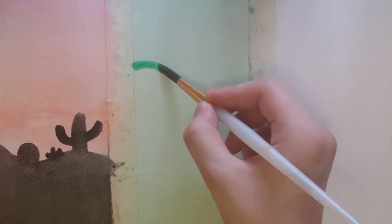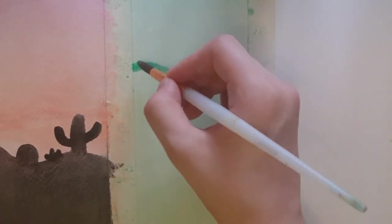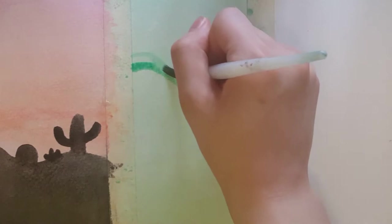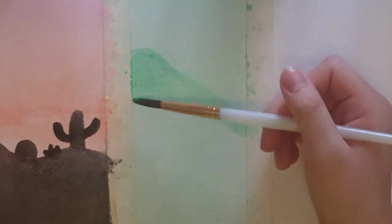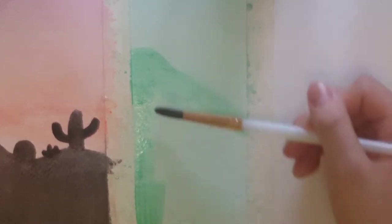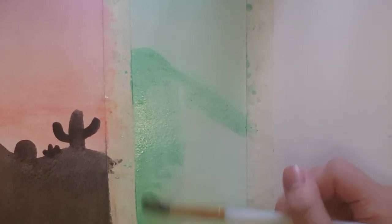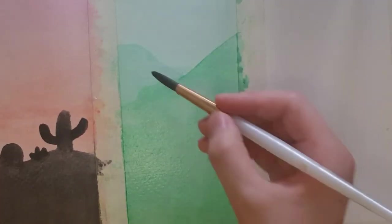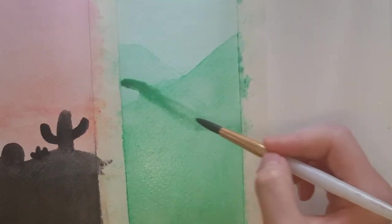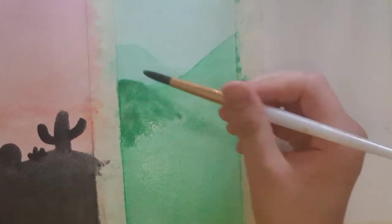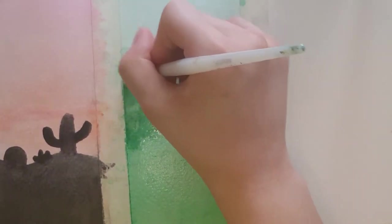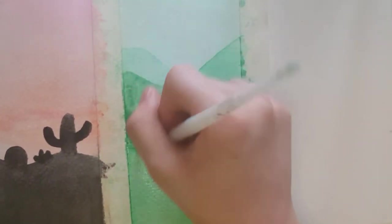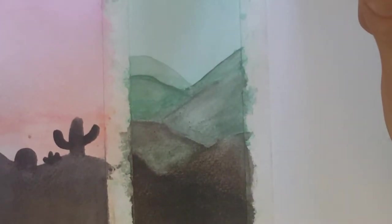Once the background has dried, you're going to start painting your mountains or hills onto the paper, and you're just going to keep adding a certain color. For me, I added more olive green as well as a bit of brown to make the hills turn a little darker as I got closer to the bottom. You're just going to repeat the process over and over again until you get very dark hills like these.